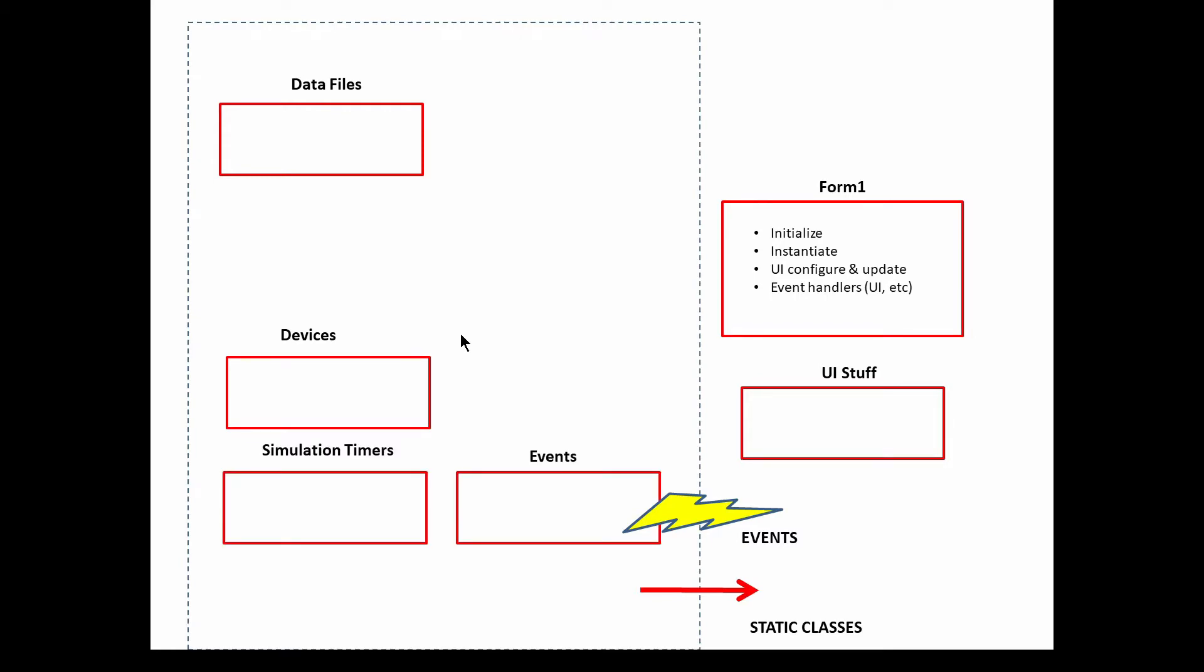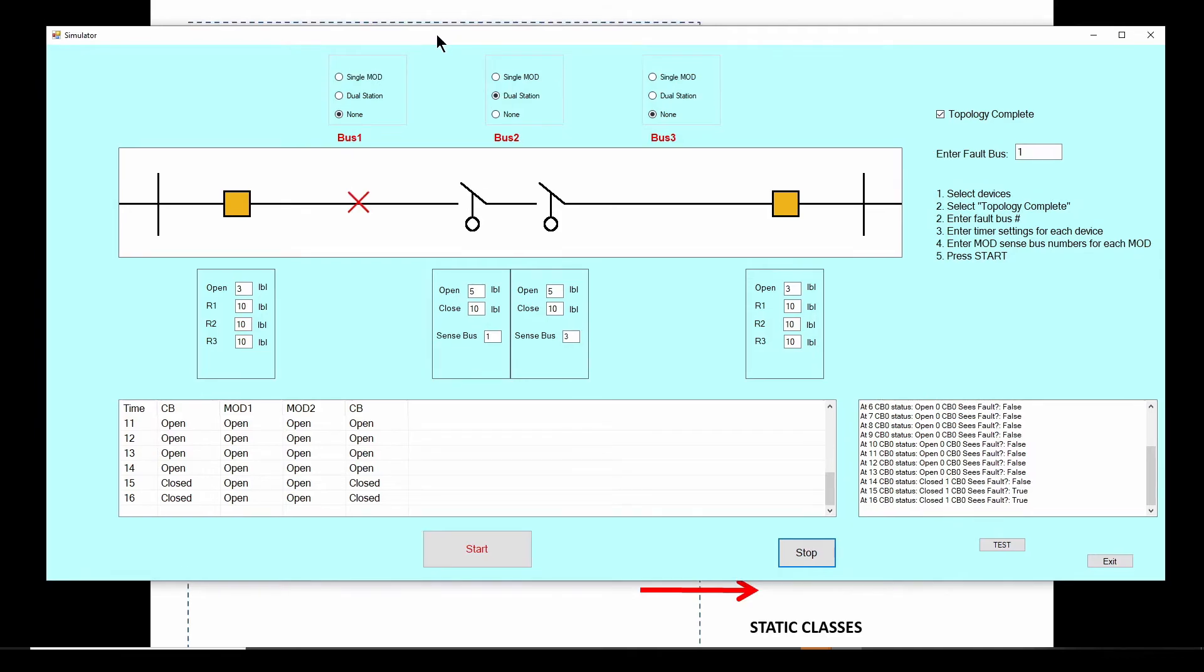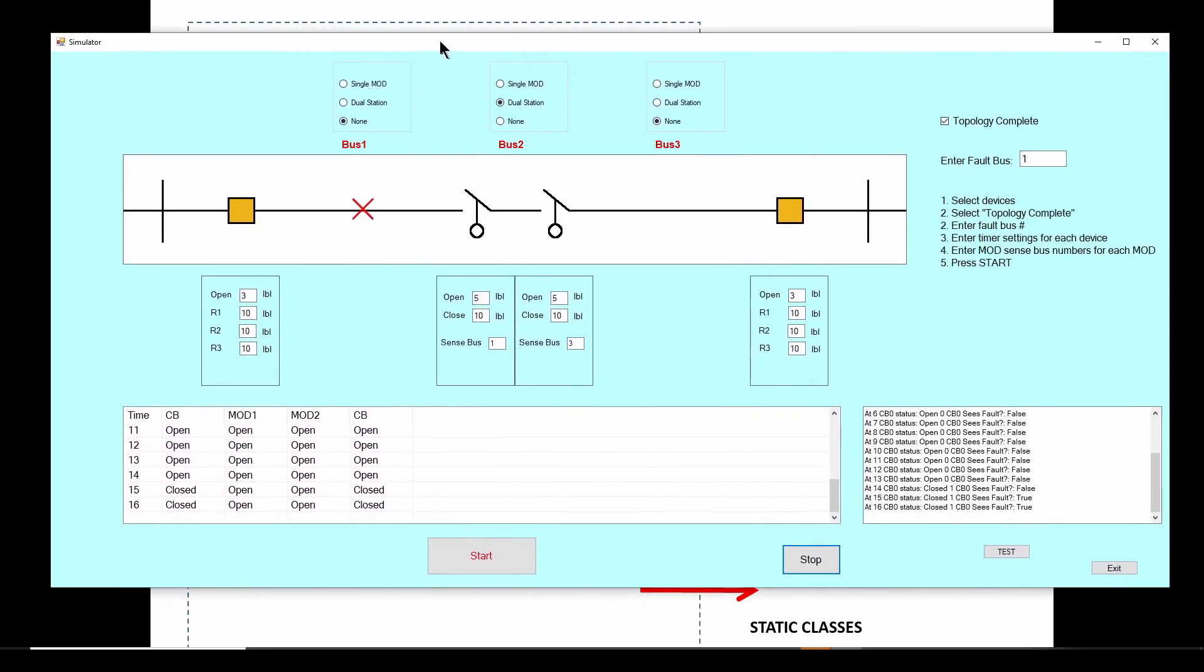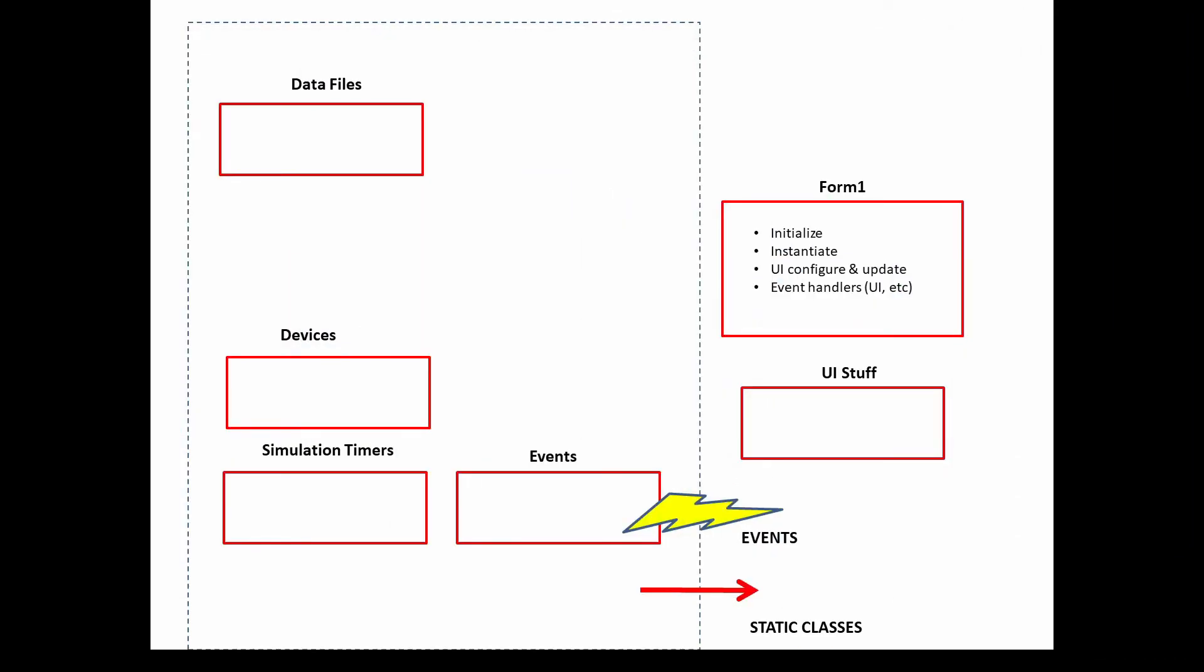Now, again, we're going to need simulation timers and events, a lot of them, right? Because as we hit the start button, every second, we're going to have to check the status of each device. Is it open or closed? Do the breakers see the fault? Do the switches see voltage and that kind of thing. So there's going to be a lot of events and timers. Okay. So we're probably going to want to every second or every half second, we want to update the status of each of the devices. And then we want to send events to the UI to say, Hey, update the UI and that kind of thing. So definitely we're going to want to have maybe classes of devices and then simulation timers and events. And those events will interact with the UI.